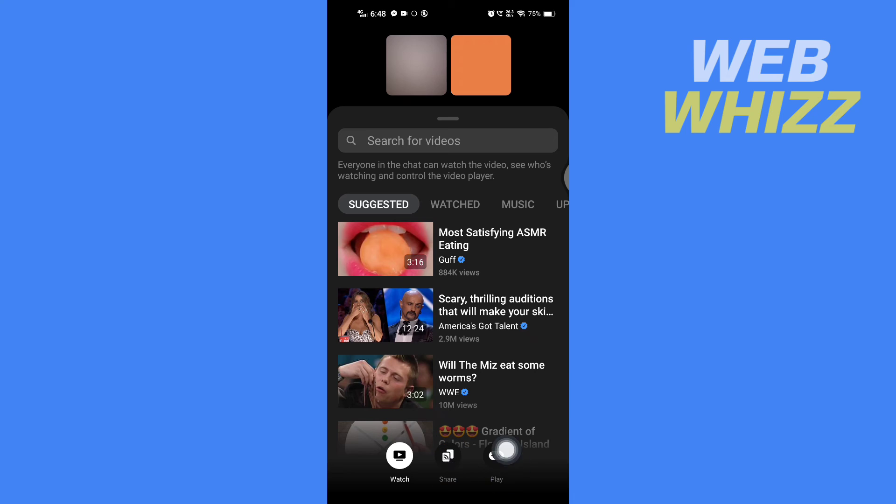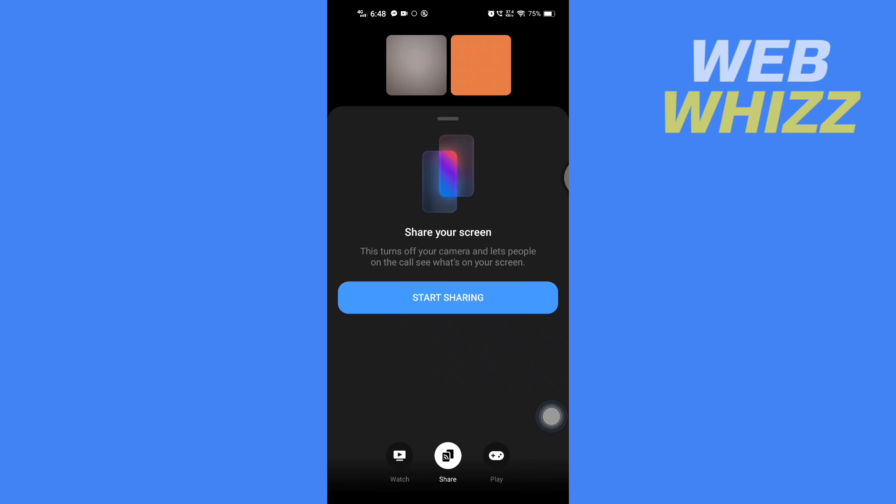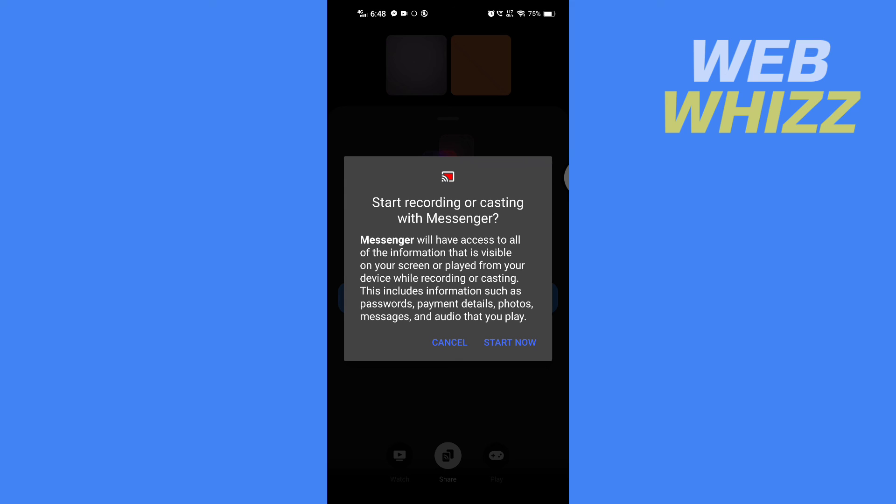If you want to share screen, you have to tap on the share option. Tap on it, and tap on start sharing, and then tap start now. The screen will start to share.